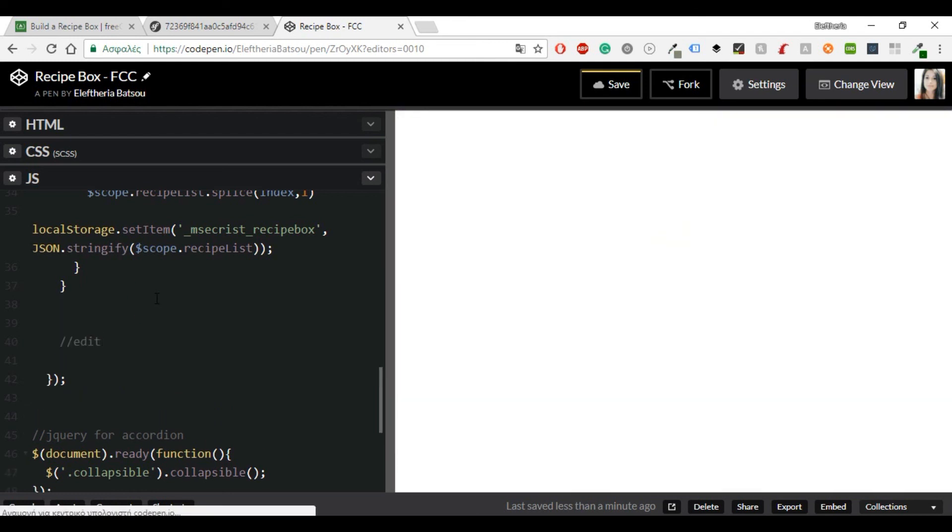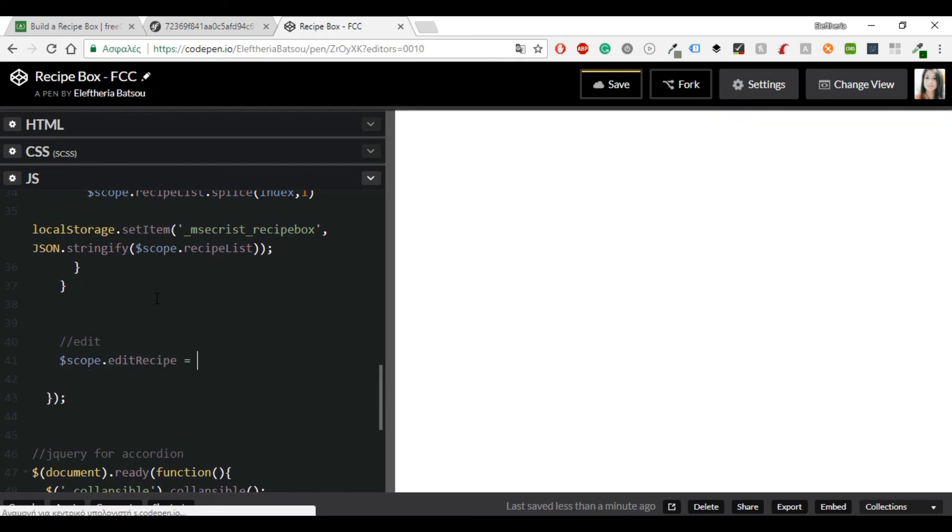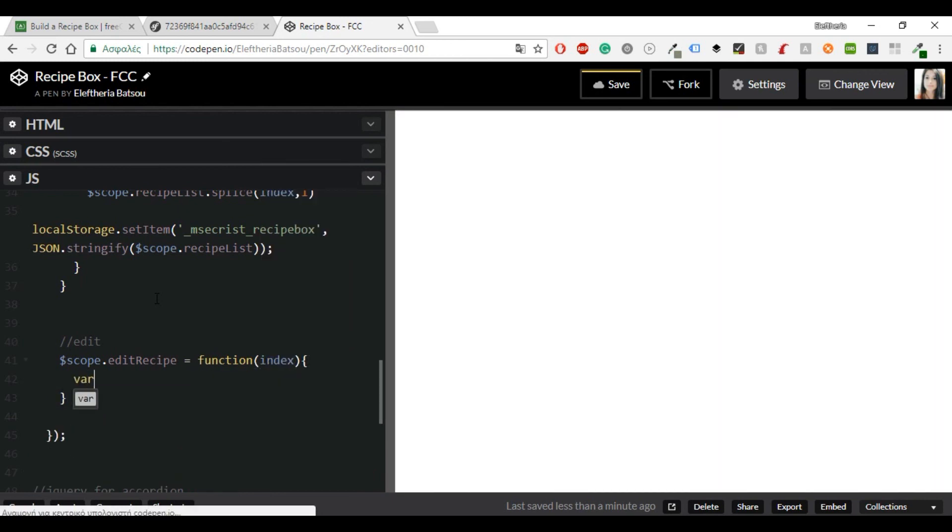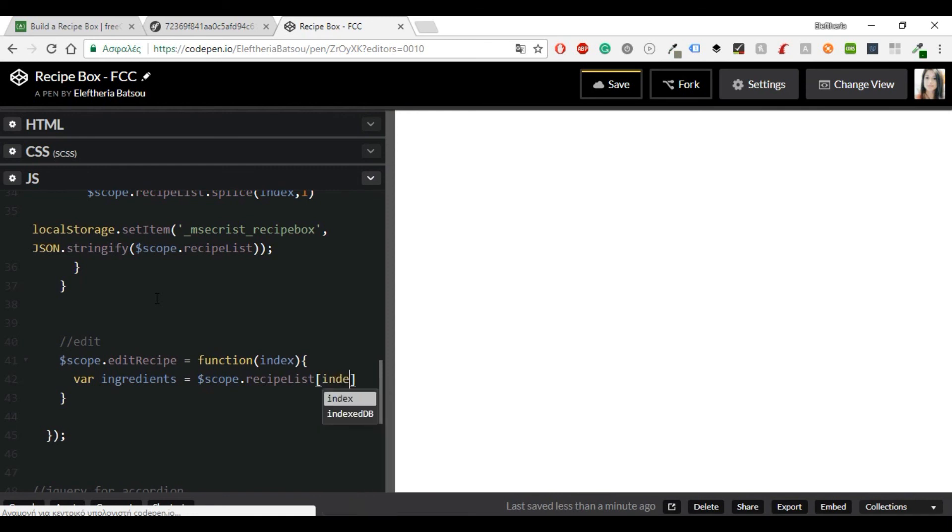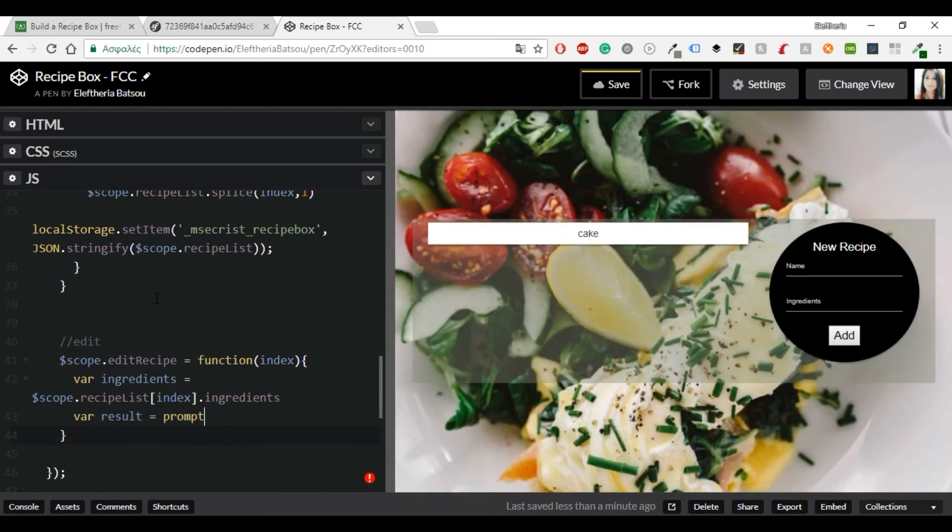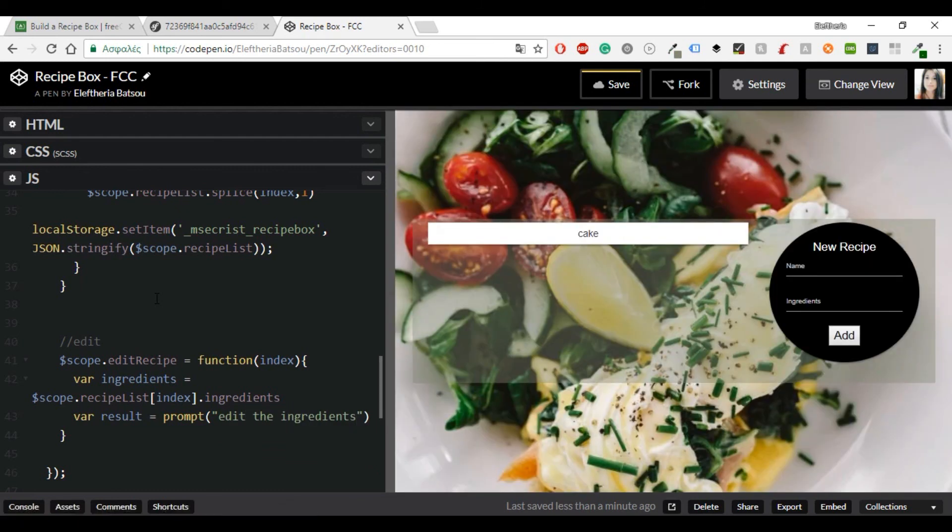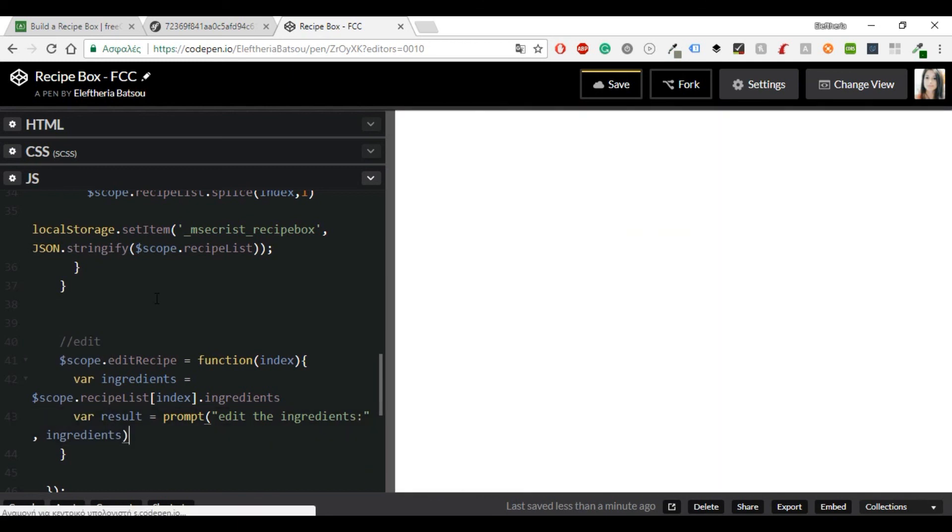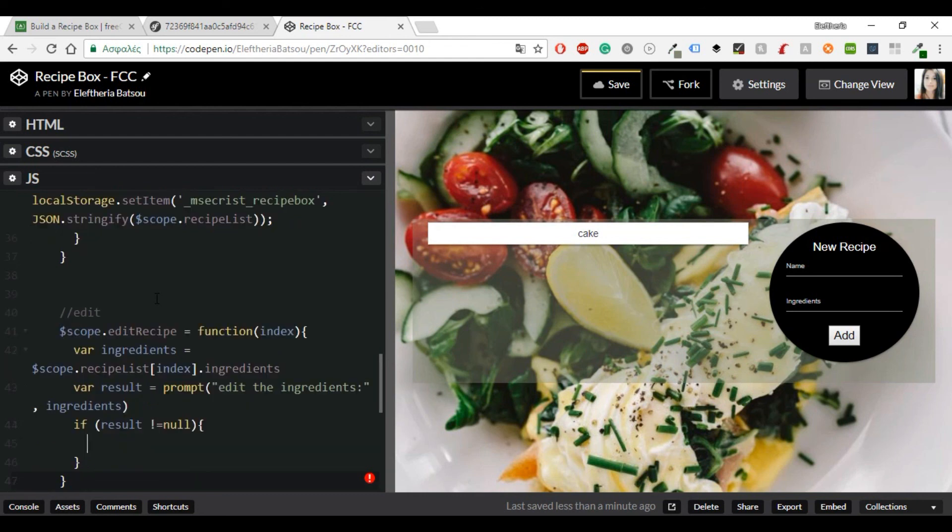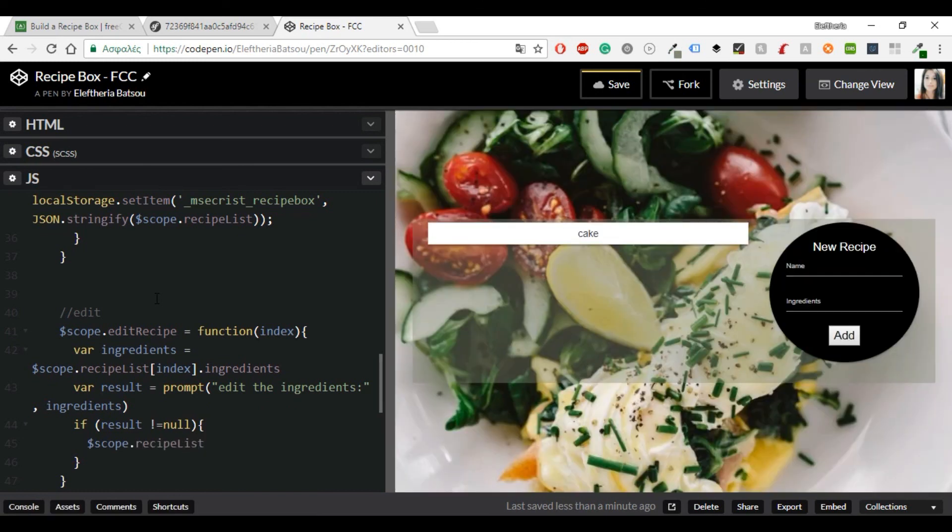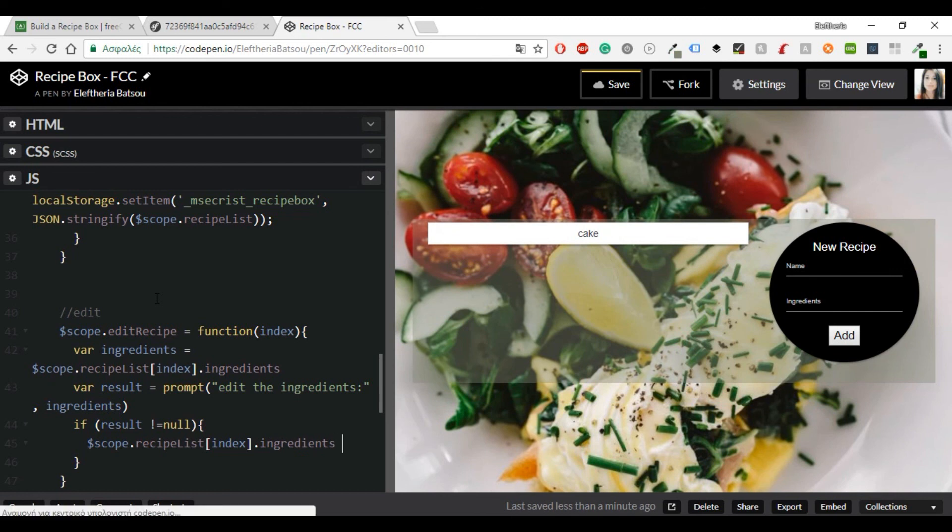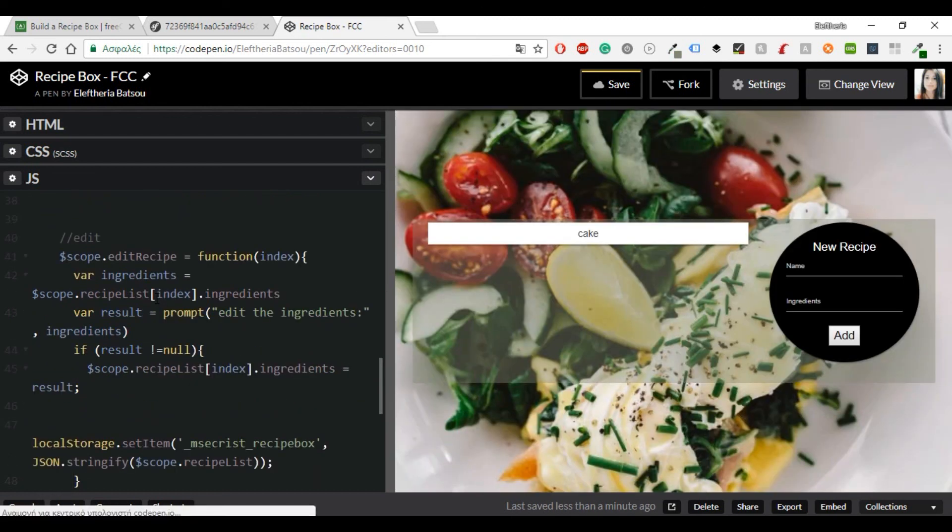So let's continue with the edit, which will be our last function. Scope.editRecipe equals function index. So let's say that we grab the recipe by the index for the array. And then display the recipe's ingredients in a prompt that allows the user to change ingredients. If they hit cancel it returns a null response. So we will check for that also. We have a variable named ingredients equals scope.recipeList index.ingredients. And another variable named result with the prompt edit the ingredients. And if result is different than null then scope.recipeList index.ingredients equals result. And the local storage once again.